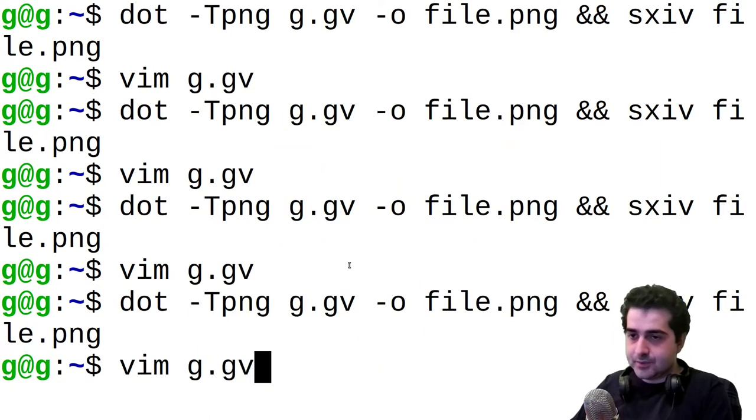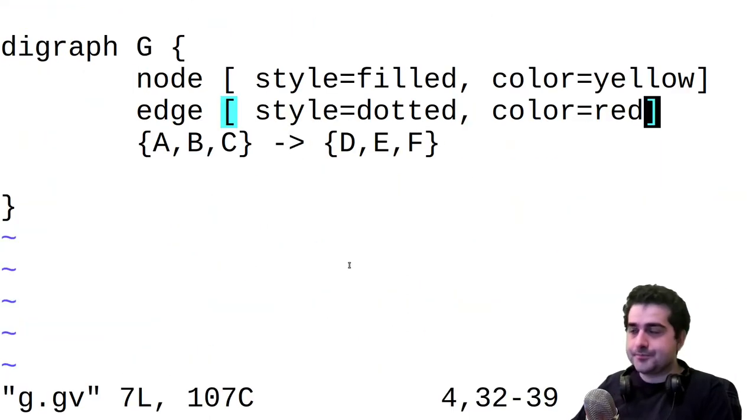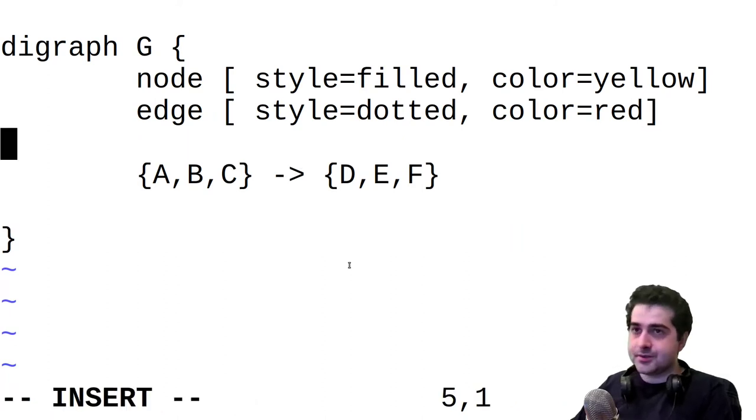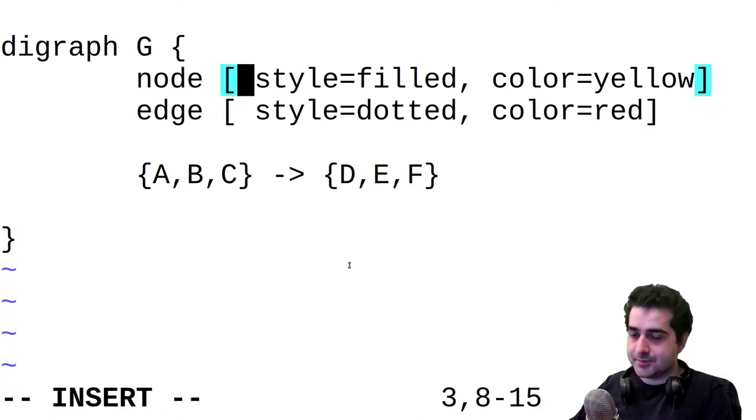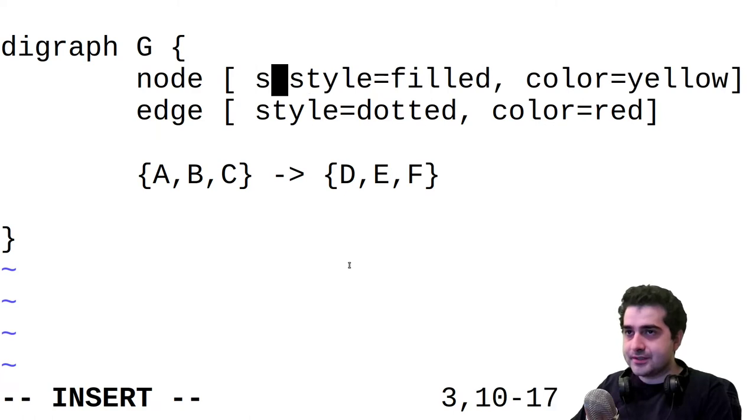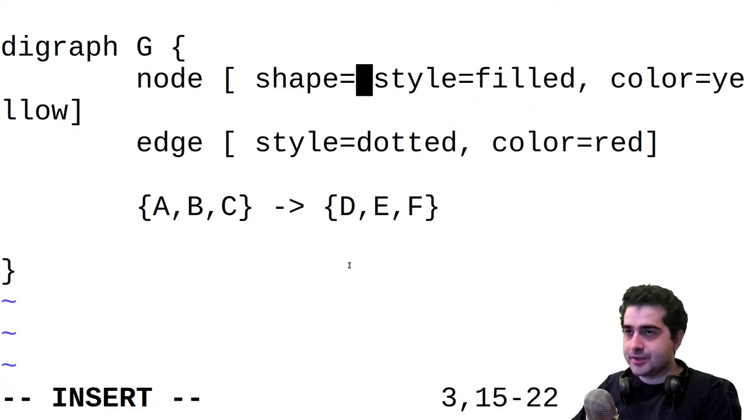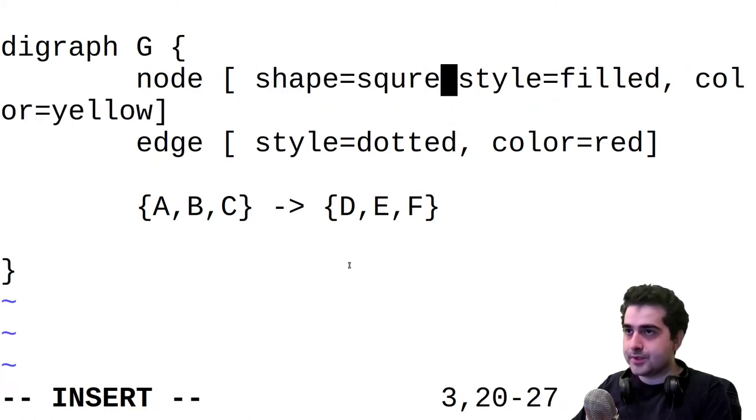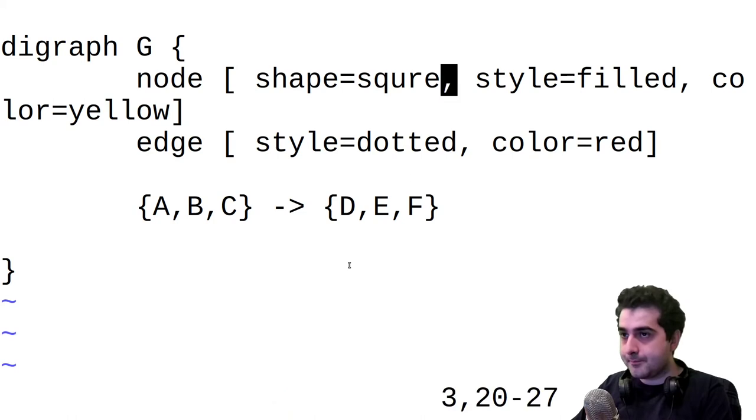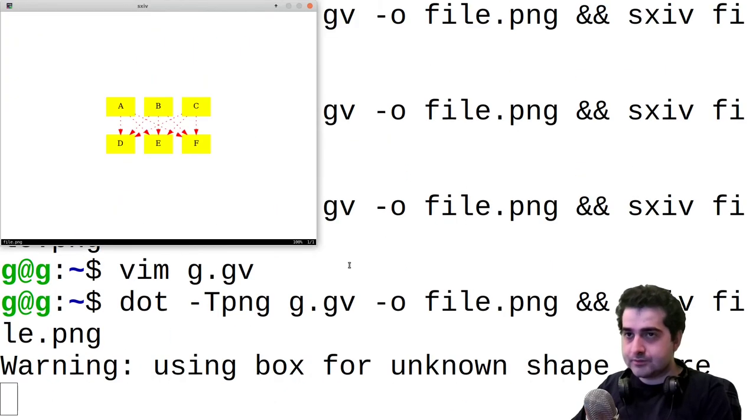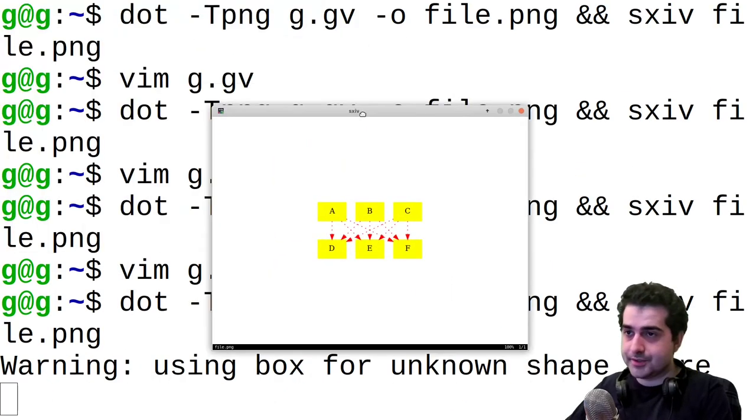Now we can also edit the shape of our nodes. So for example, we can say that the shape of our nodes is going to be square. And if we run this, we see that our nodes are square now.